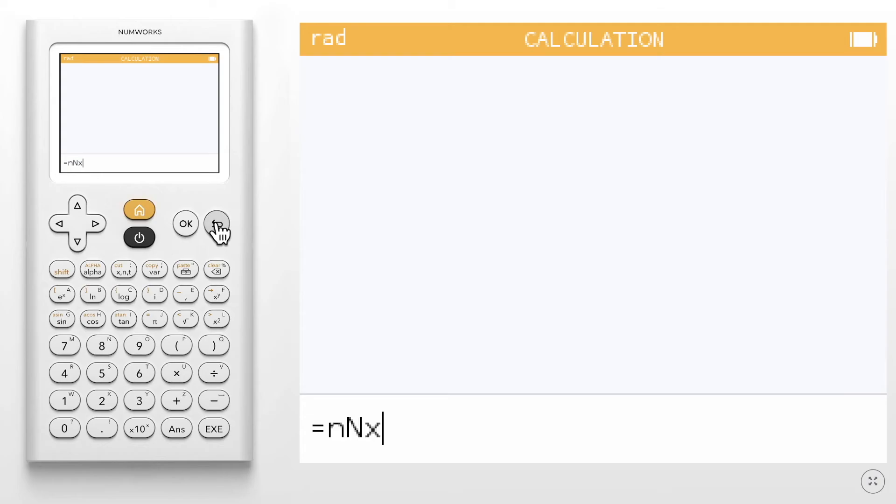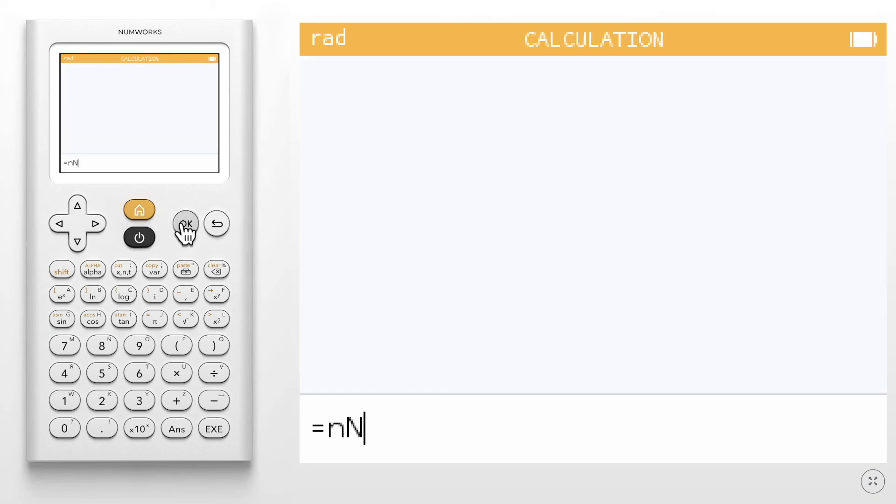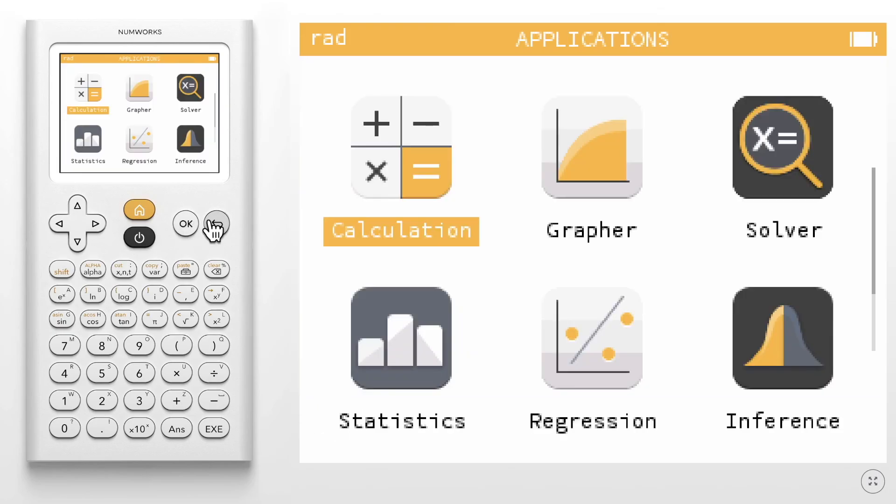Lastly, there is a backspace key. In the navigation zone, you will have arrow keys to navigate the screen, a home button to return to the home screen, a power button to turn the calculator on and off, and an OK button to make selections on the calculator. The back key is used to take you back to a previous menu.